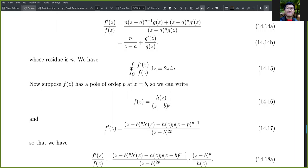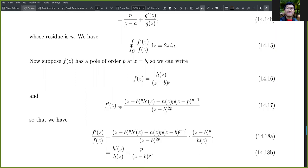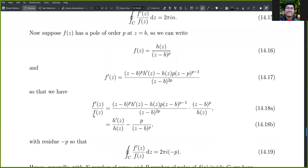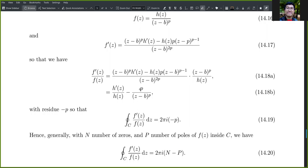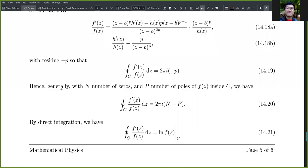Now consider f(z) having a pole of order p at z = b. We write f(z) = h(z)/(z−b)^p. Taking the derivative and dividing by f(z), we get h′(z)/h(z) minus p/(z−b). The residue at z = b is negative p, so the contour integral gives 2πi·(−p). Generally, combining n zeros and p poles, the total contour integral of f′(z)/f(z) dz equals 2πi·(N − P).